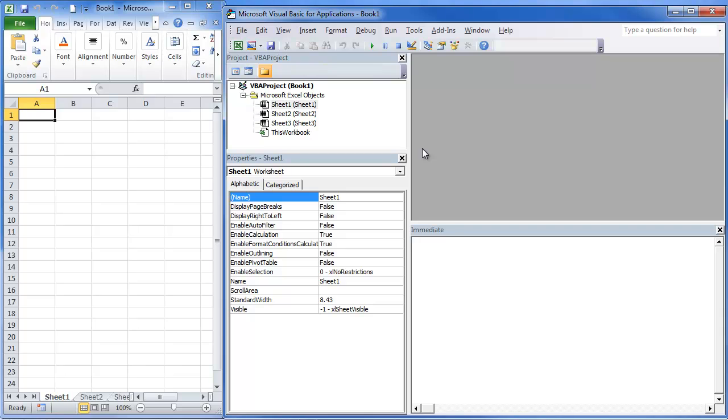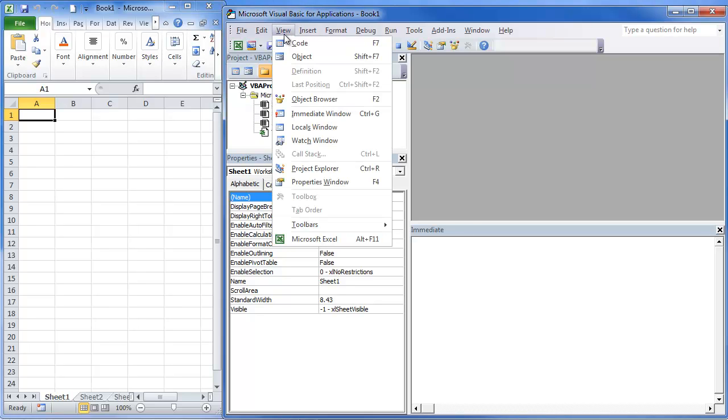We're going to be actually looking at the Visual Basic Immediate Window. We've looked at the VBA Project, the VBA Properties. These are actually all under Views if you click on these.